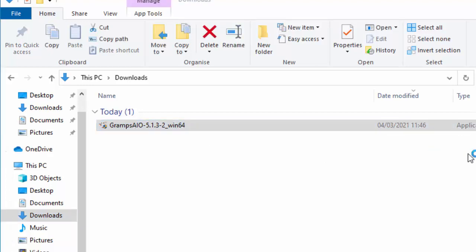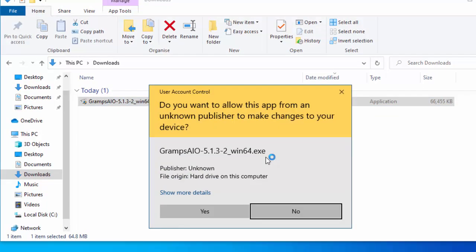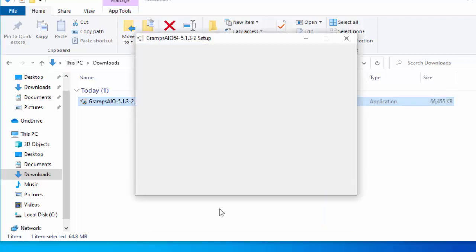After a little while it will ask you, do you want to allow this app from an unknown publisher to make changes to your device? As long as it says Gramps AIO and then a set of numbers there, then it's okay to say yes to that. Move your mouse over yes, left click once.